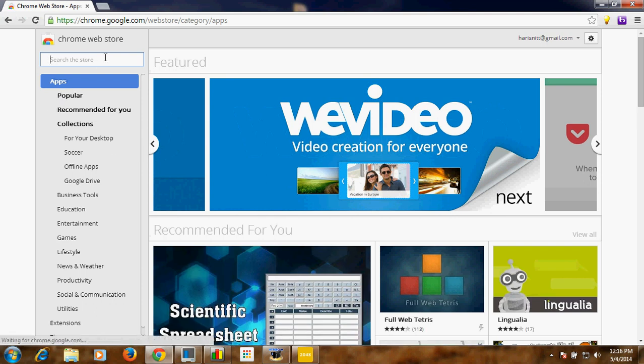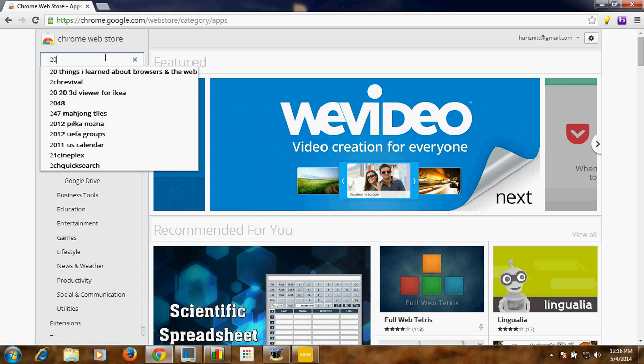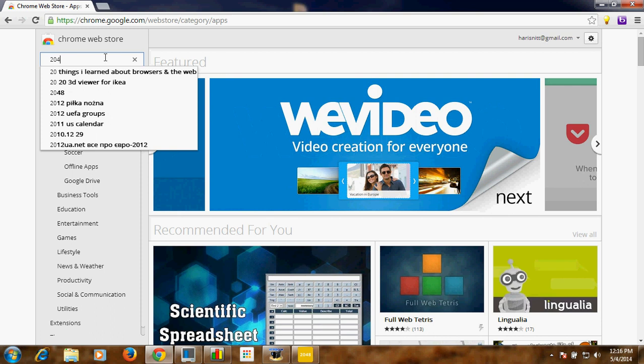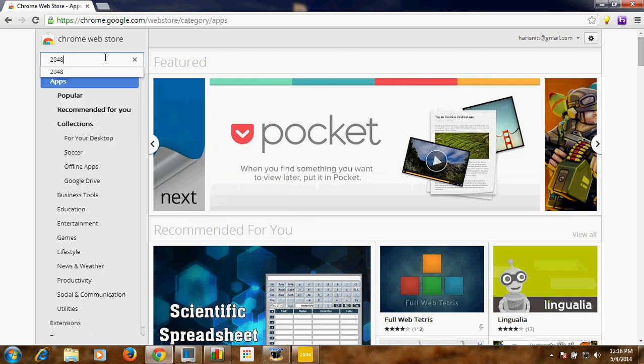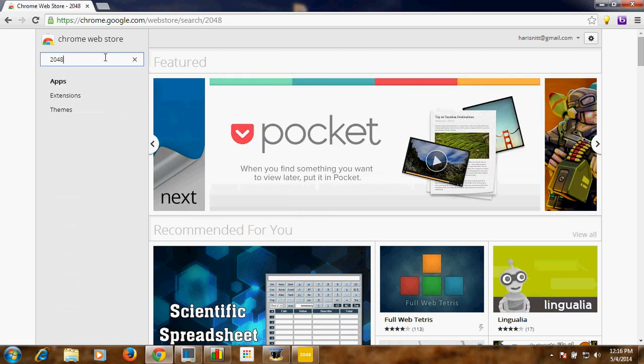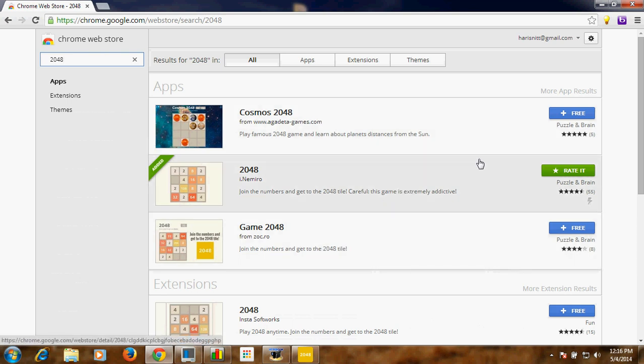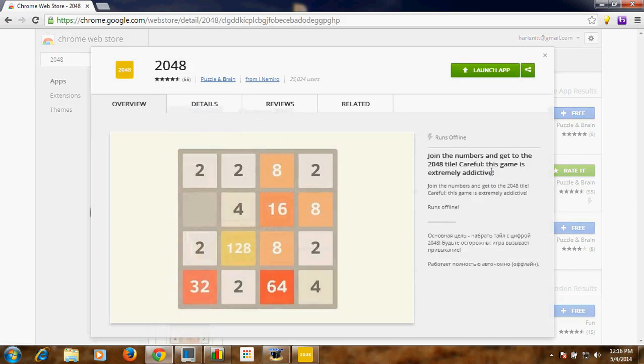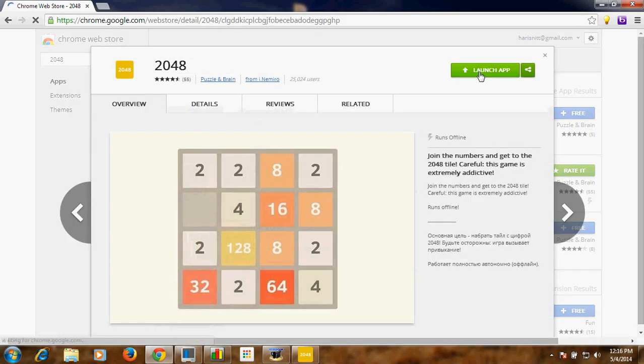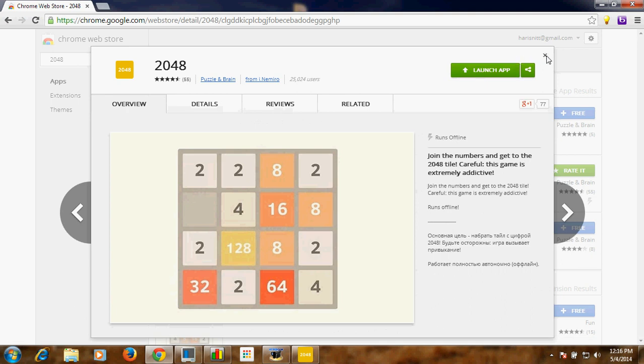In the search you just type 2048, just click enter. Now you can see the game has come. I have already put the game, so I will show this again. Click on here and just type launch.